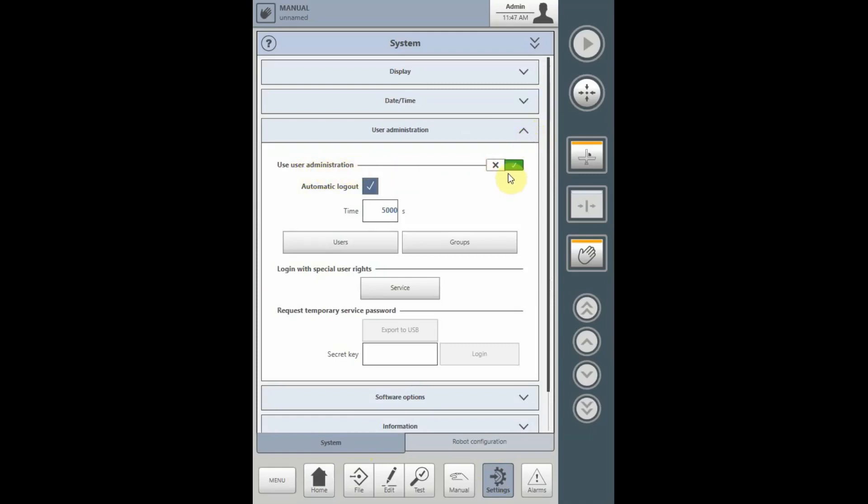User Administration being checked, which all Whitman USA robots will be delivered with, requires login. To deactivate this, please speak to a Whitman Service Technician.